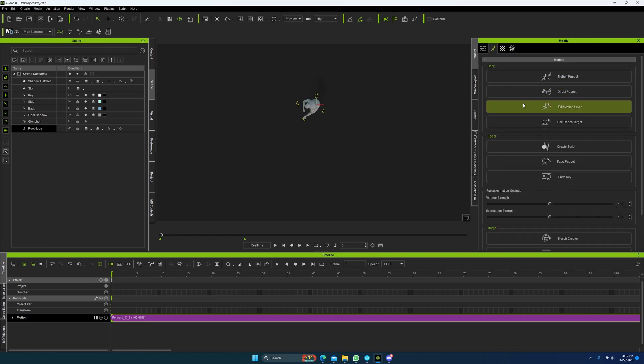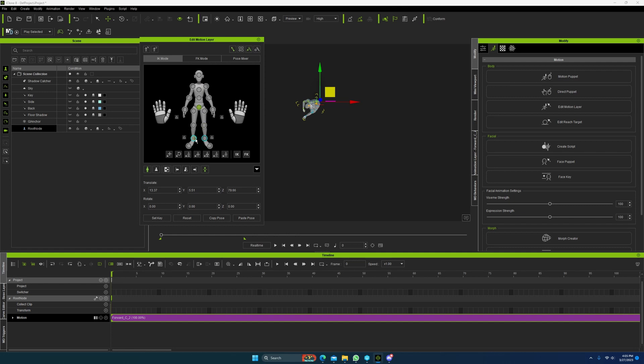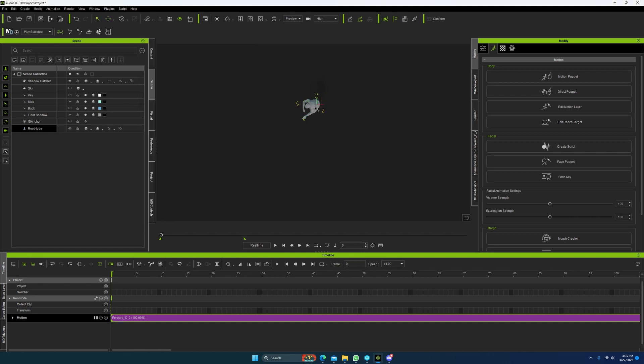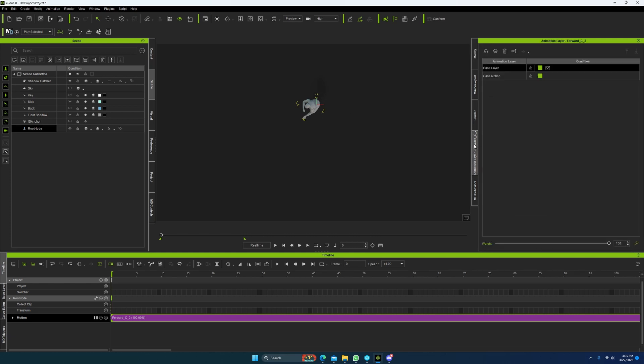I guess you could go ahead and go to your modify, edit motion layer, and select these aqua blue things on the legs, these controls, and set them to FK. If you don't, then they will not move when you're transferring the root to the pelvis.